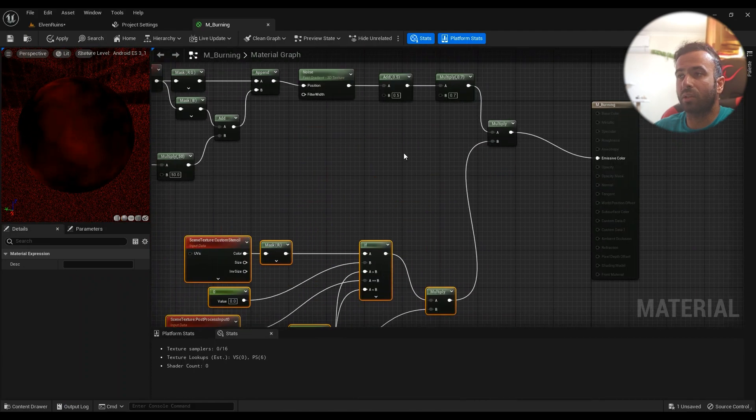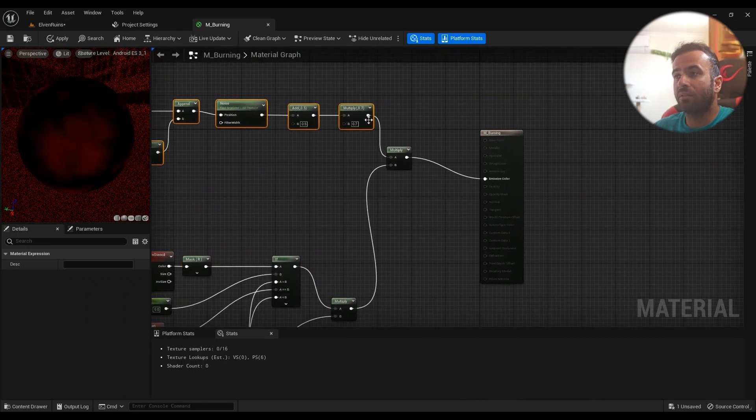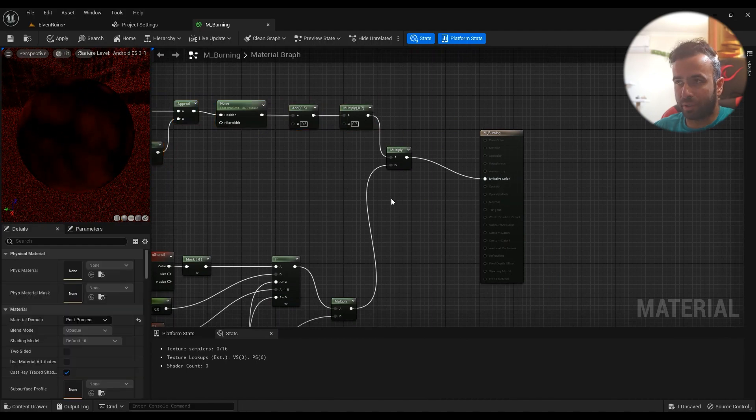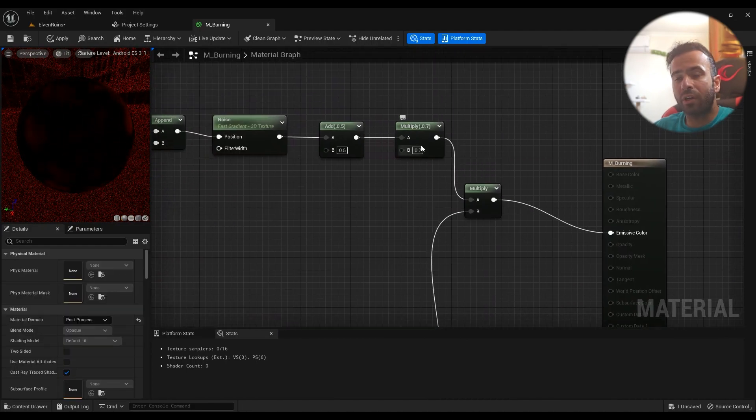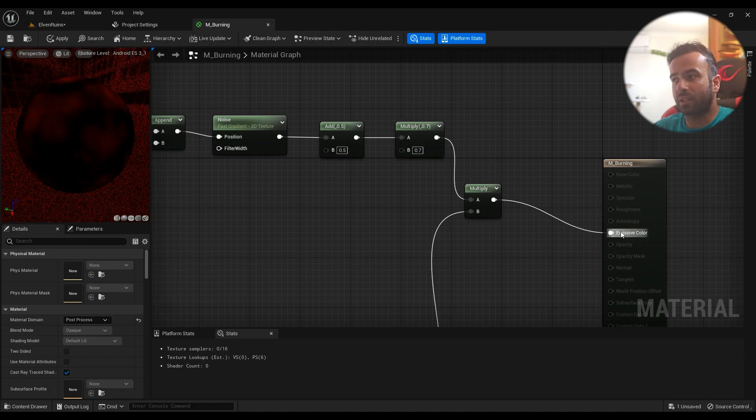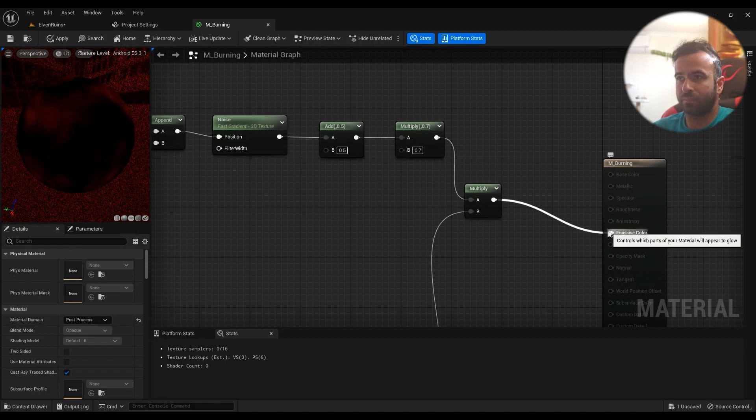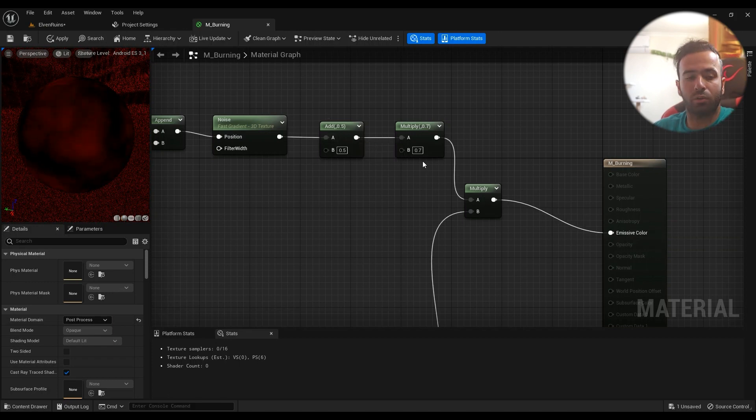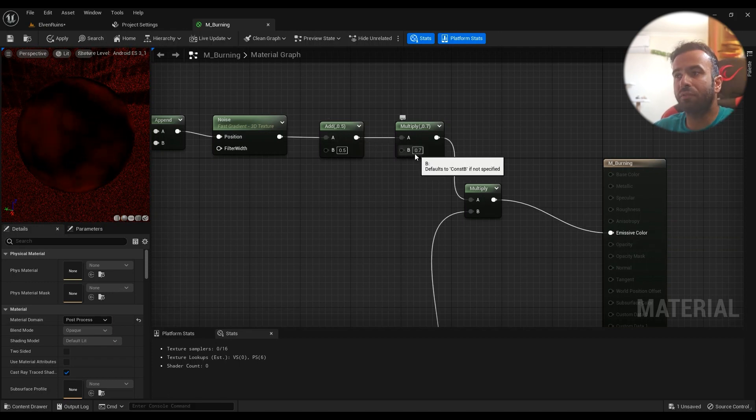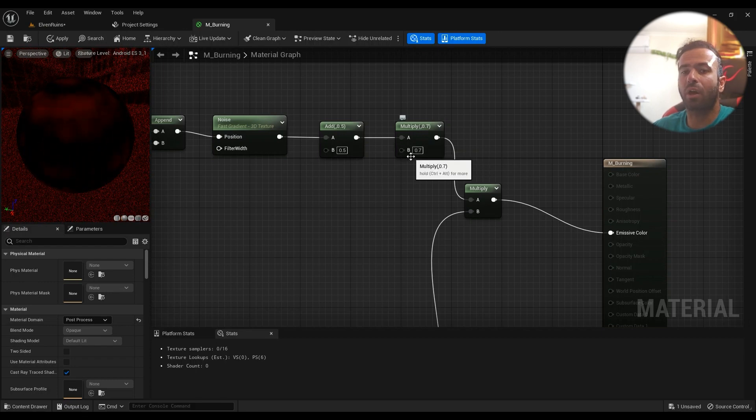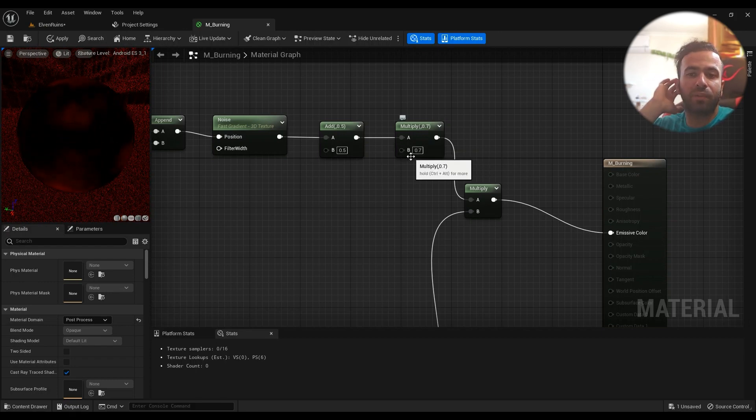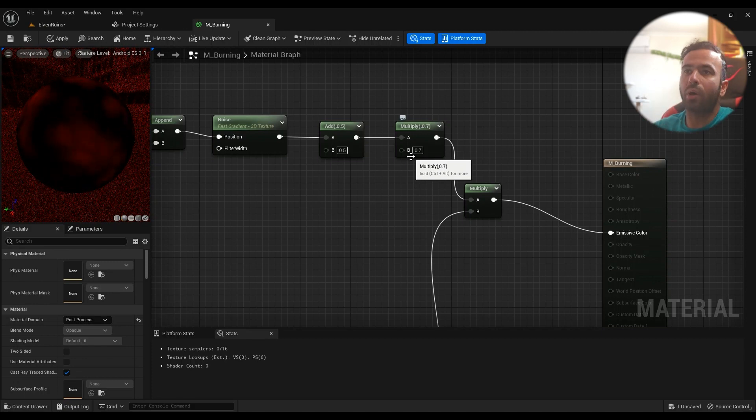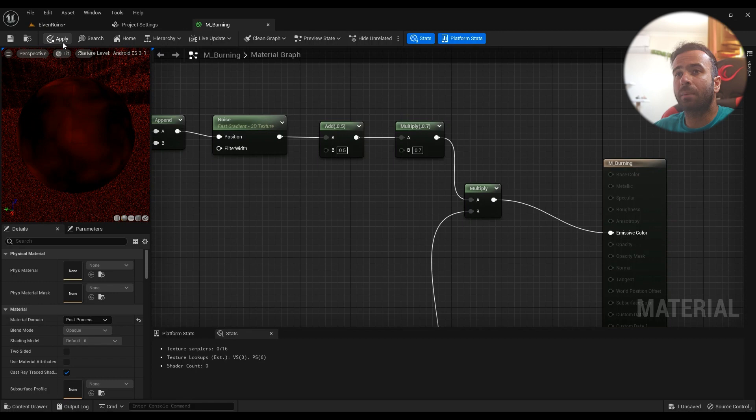And then everything goes into the Emissive Color. This one right here—the multiplier right here is how strong the emissive is going to be. Of course, add and multiply all together. So if you want it to be more strong, make sure you multiply it by a higher number. If you want it to be less strong, then a lower number would be sufficient for you. And then hit Apply and Save, and then you have it.